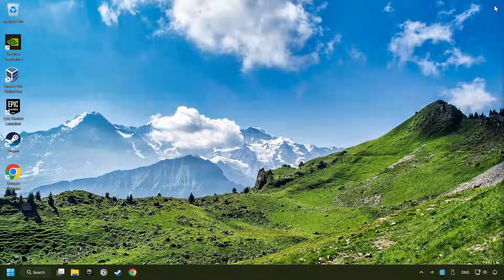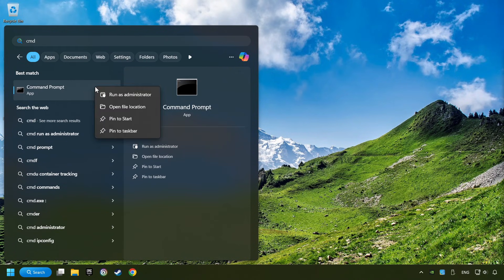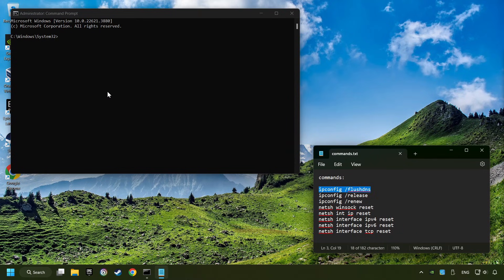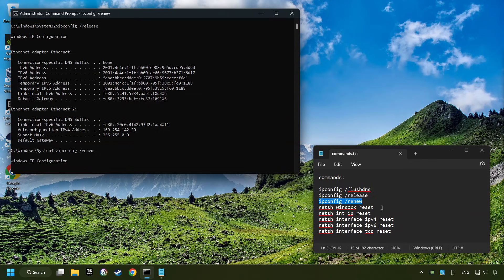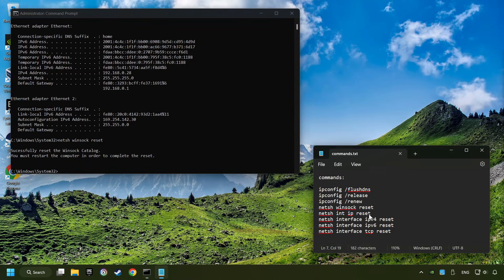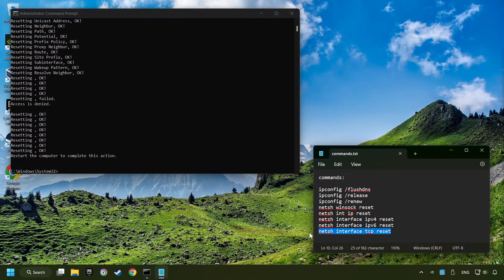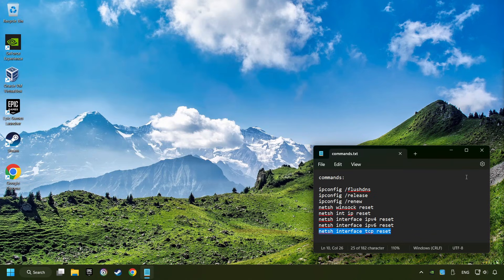Close the window. Click on the search box and type in CMD. Right-click on Command Prompt, and click on Run as Administrator. Paste the commands from the description one by one. If you're ready with them, close CMD and restart your computer.